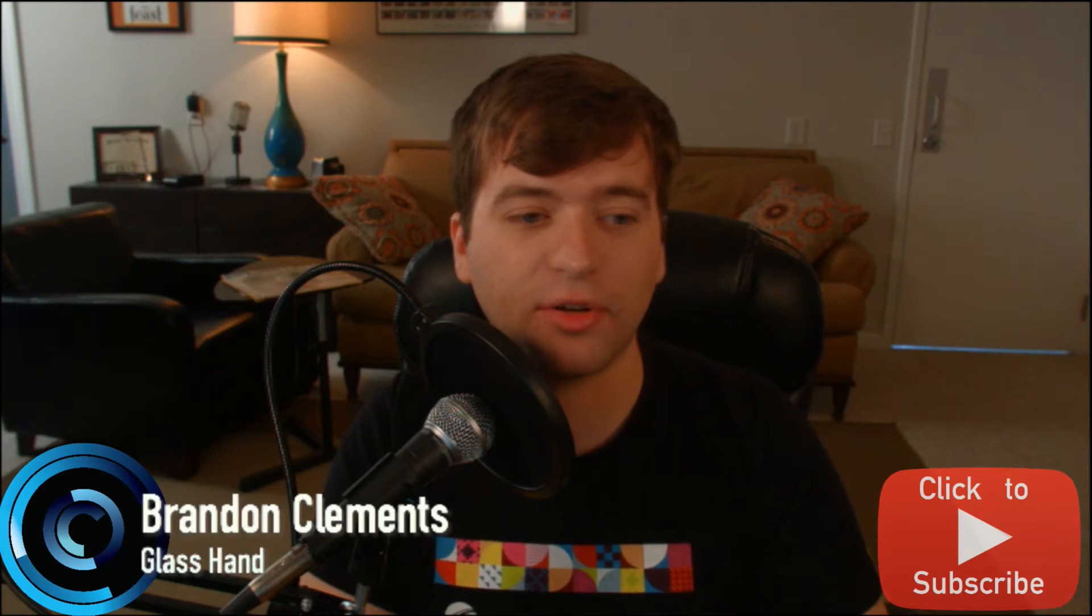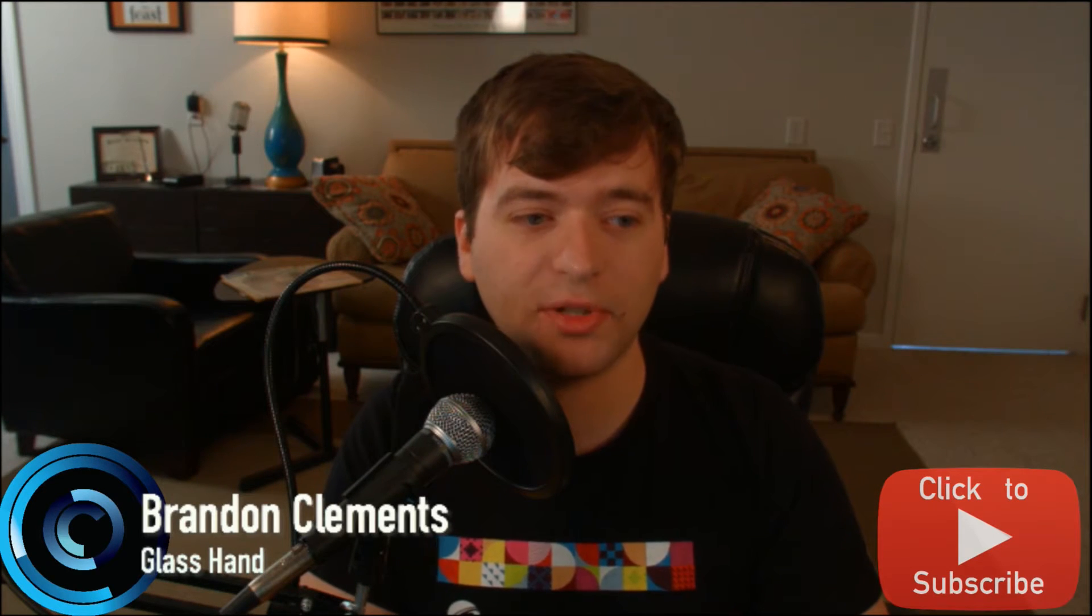Hey, how's it going everyone? My name is Brandon Clements and welcome back to part 3 of our VFX project. So we're going to jump into Cinema 4D and pick up right where we left off.